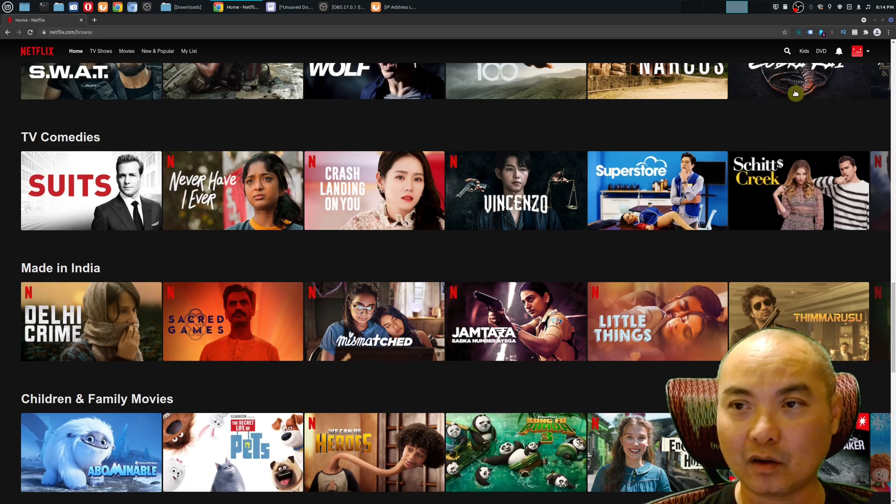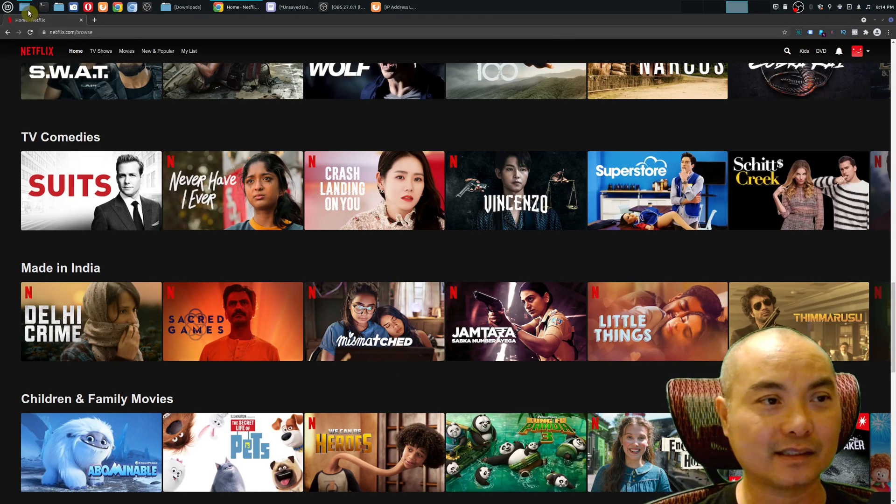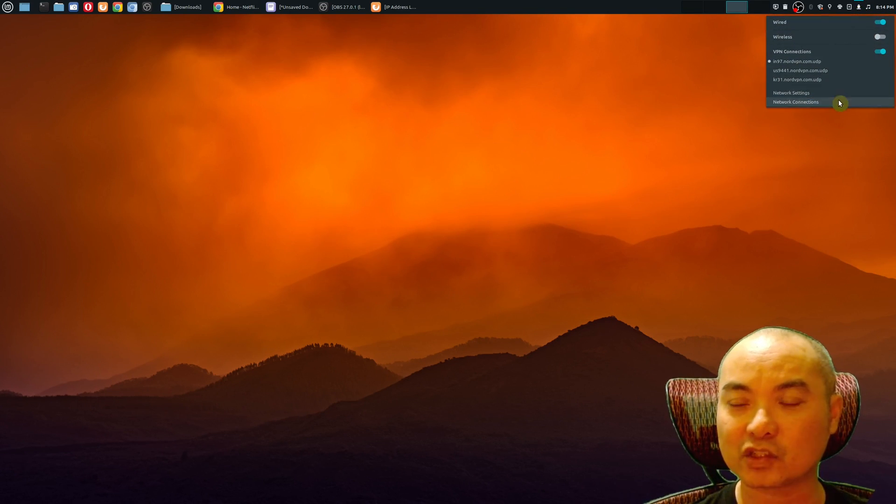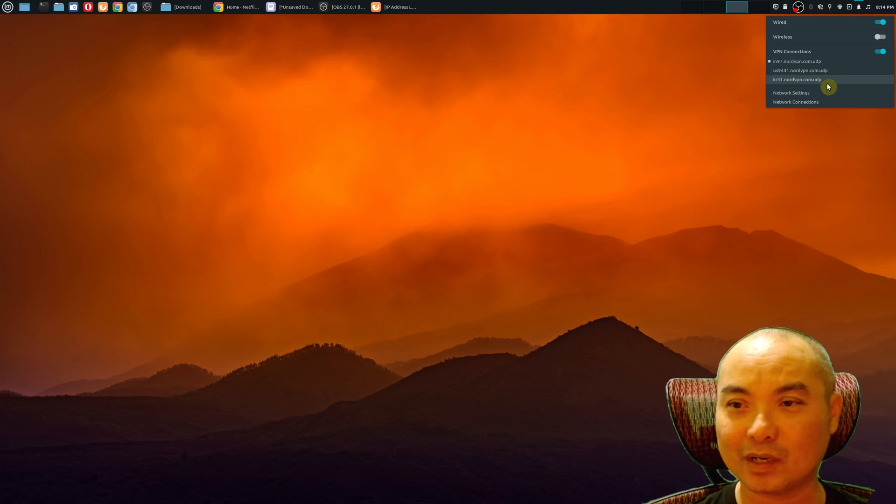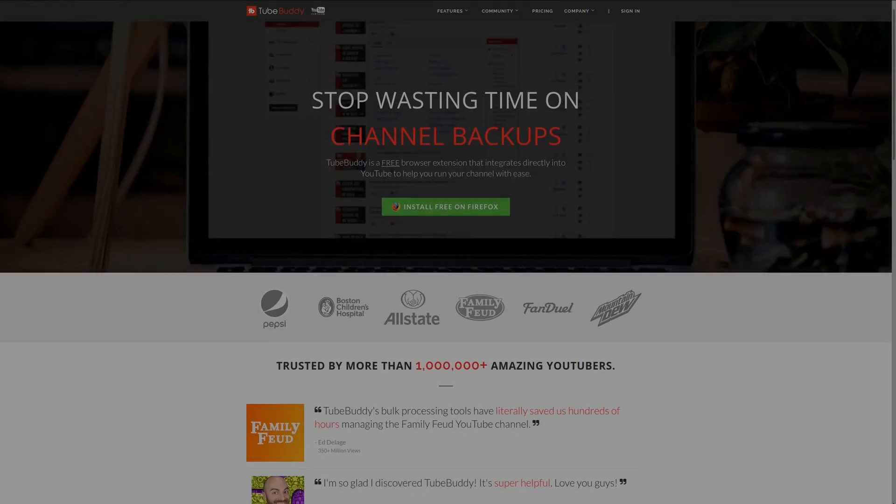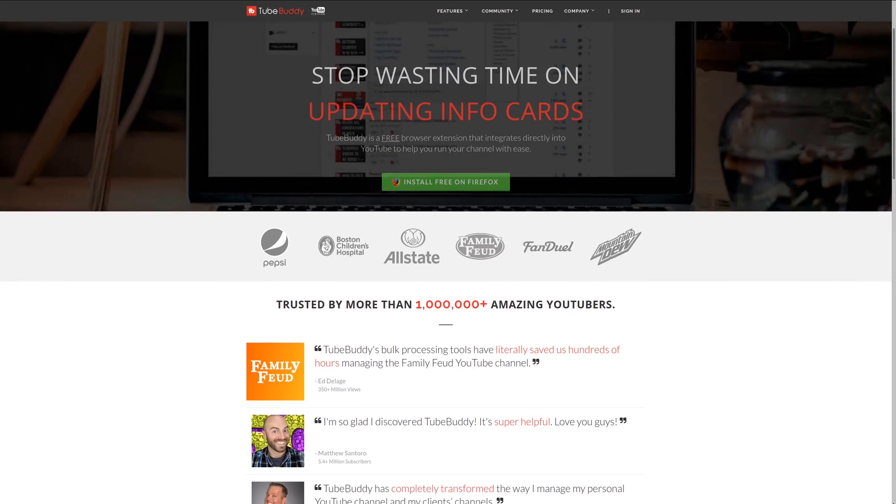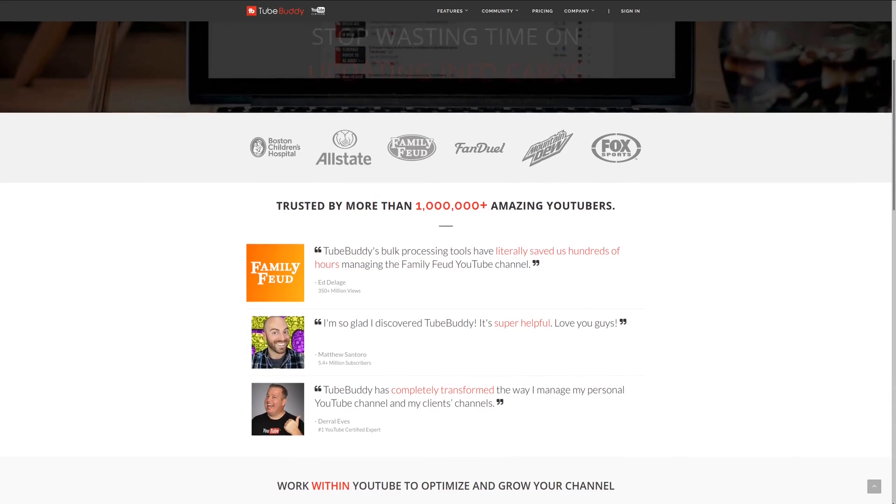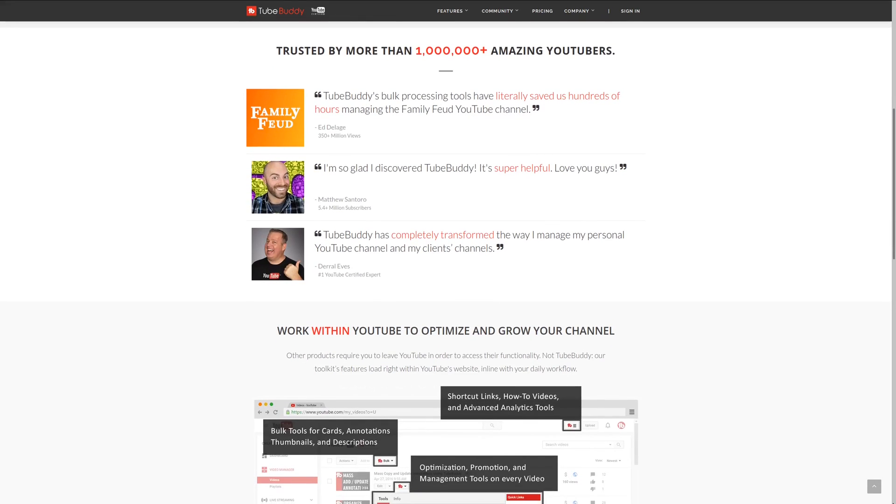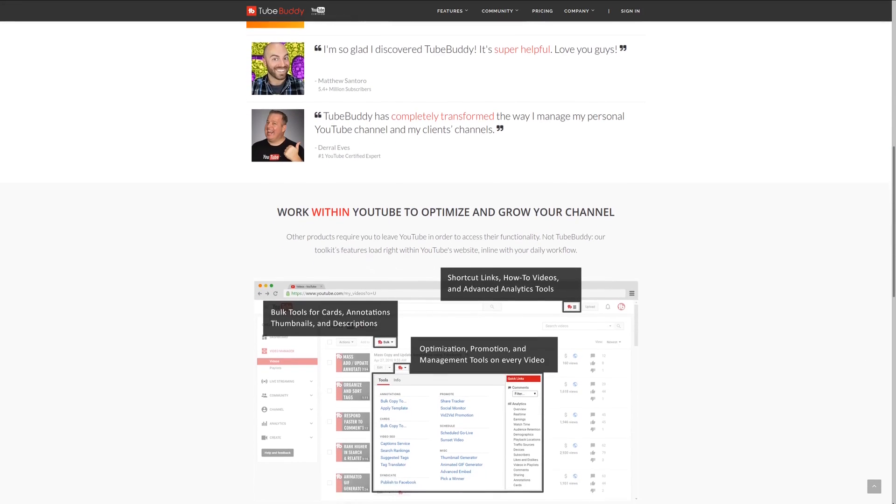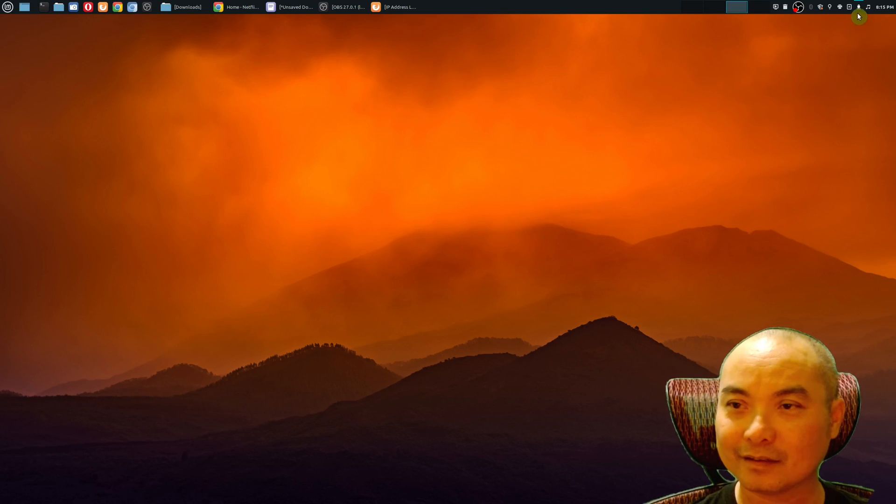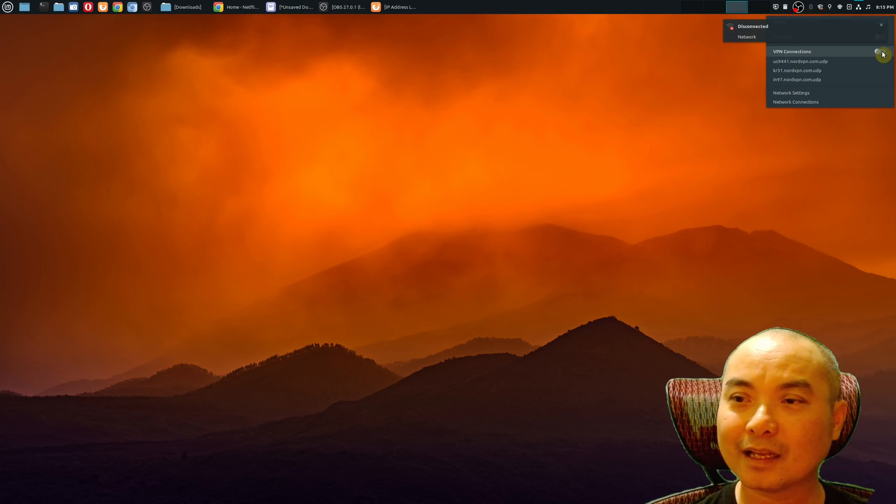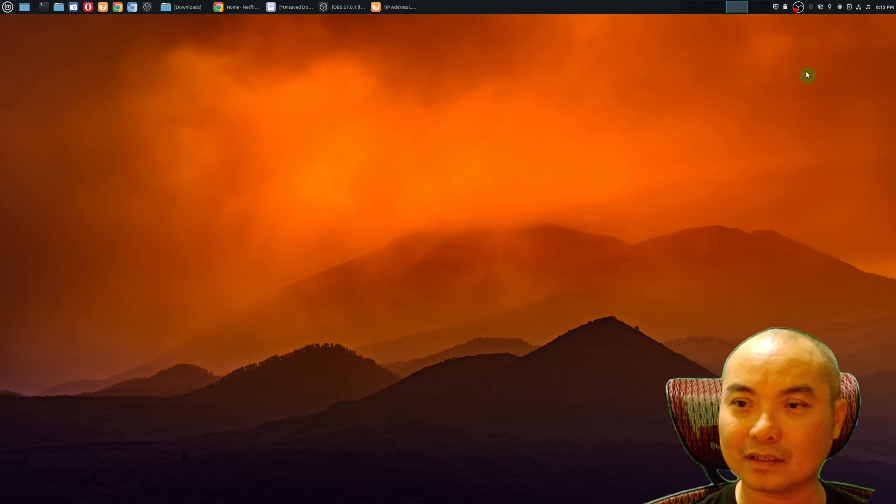Let's say, for example, I want to go to a Korean server. I'm going to try this one. Check out TubeBuddy, the premier tool used at geekoutdoors.com. Get more done today by checking out the affiliate link in the description area below. And it should connect. I'm going to disconnect first. It's disconnected, and let's go ahead and connect to the Korean server.